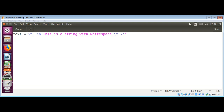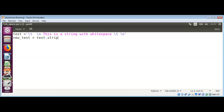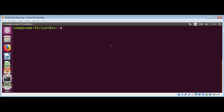Since strings are immutable, I'm going to save the returned string in another variable. It's going to be new_text, and I'll call text.strip(). Then I'm going to print this new_text variable.